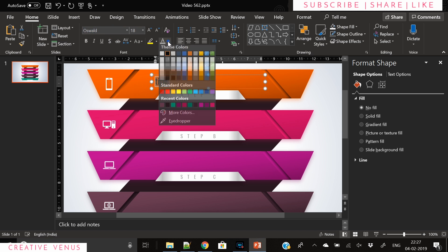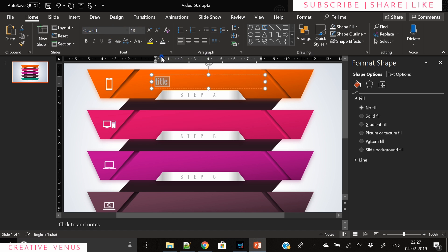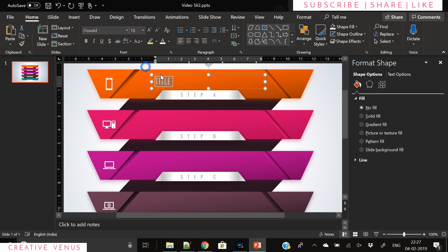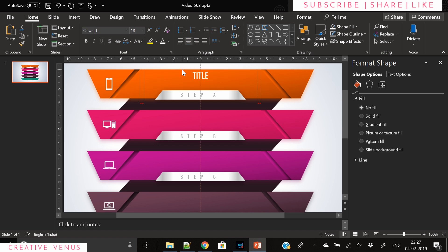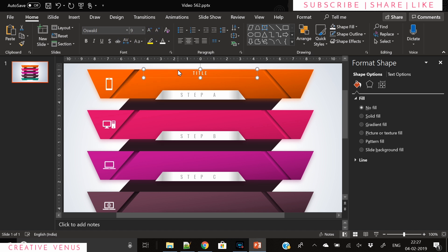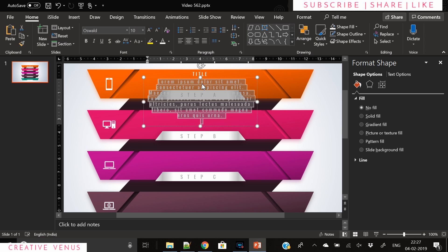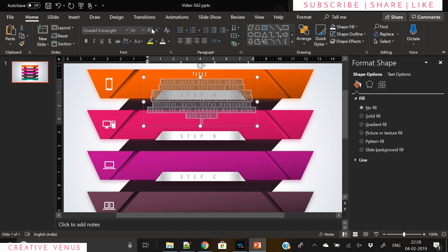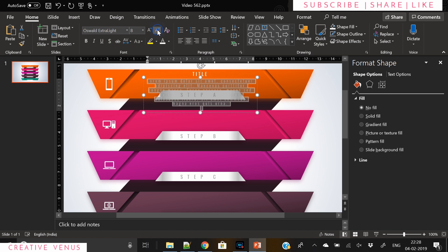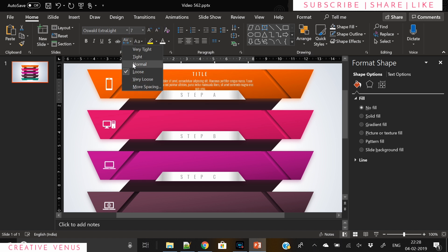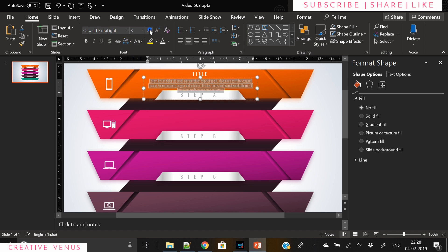Now it's time to add some title and description. Nowadays I am using Oswald font for titles. For descriptions you can try Open Sans or Montserrat - that's also a very nice font. For descriptions as usual we are using dummy text. You can write something more beautiful here like 'Subscribe to Creative Venus.'